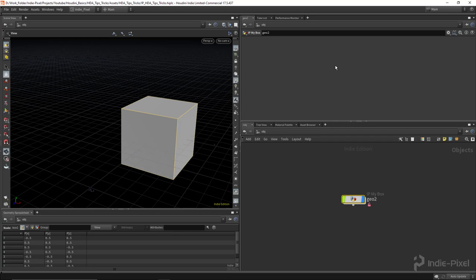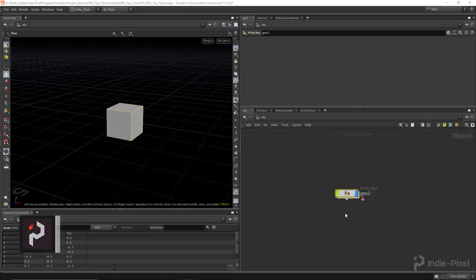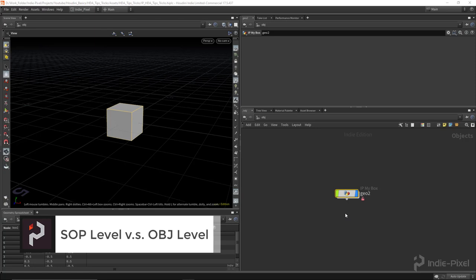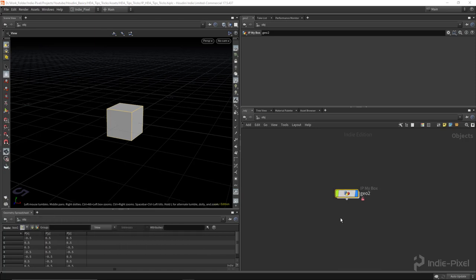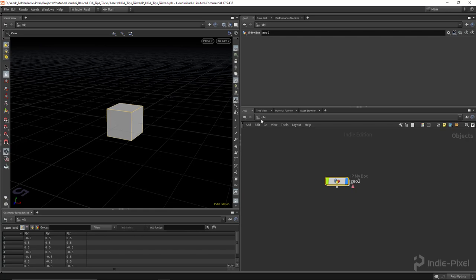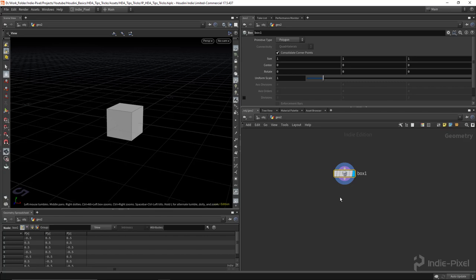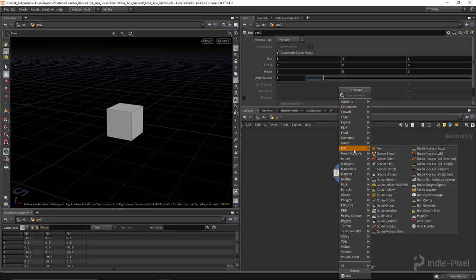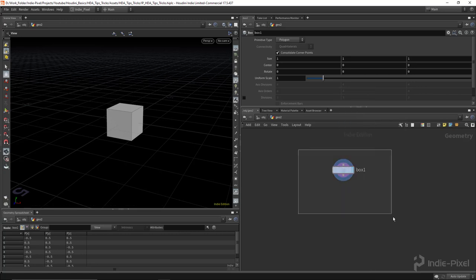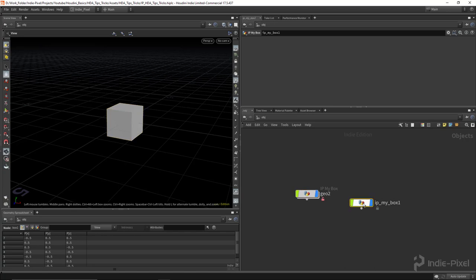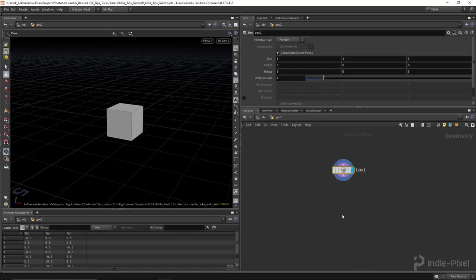For the next tip, I want to cover a concept that's very confusing for people who are new to Houdini: the concept of a SOP-level HDA versus an object-level HDA. What we just created in the first tip was an object-level HDA because we created it at the OBJ level. If I hit Tab, you'll notice there's a digital assets option with our IP My Box HDA available. But if I dive inside the HDA, that tab menu is not available because we're now in a SOP-level area.